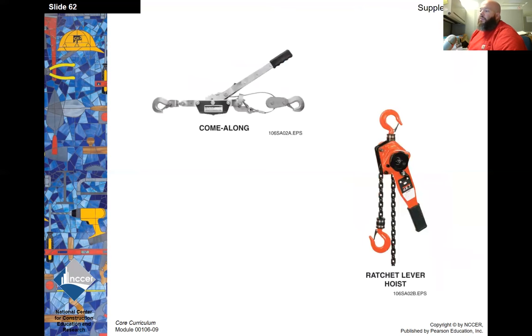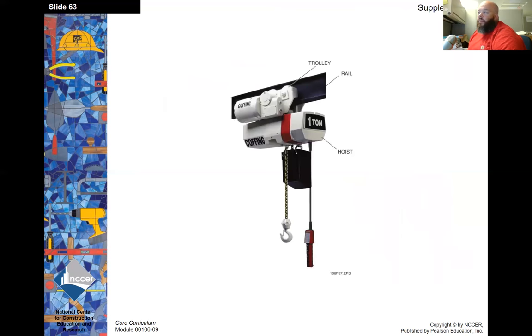Here we have a come-along and a ratcheting lever hoist. There is also an electric chain hoist on a trolley, making it mobile.